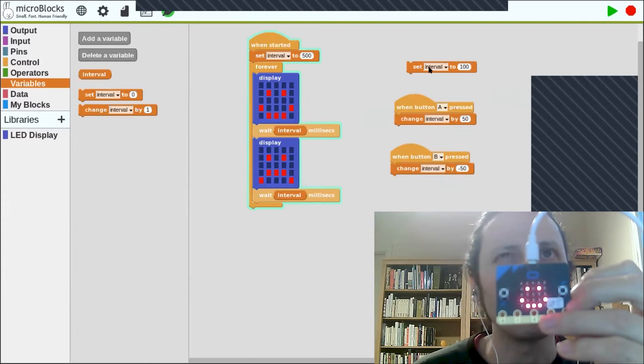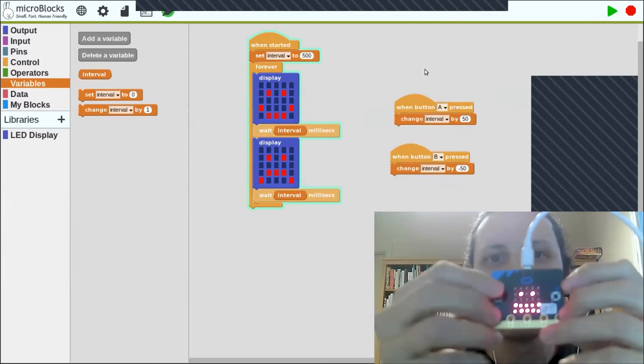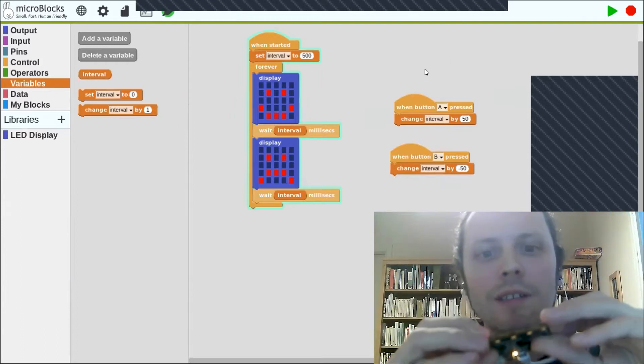And to top it off, MicroBlogs is also portable, which means that you don't have to marry a particular manufacturer or architecture. We support a wide variety of microcontrollers you can choose from.